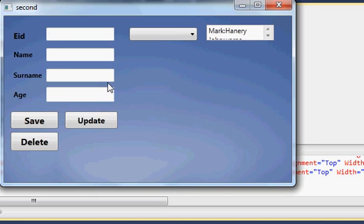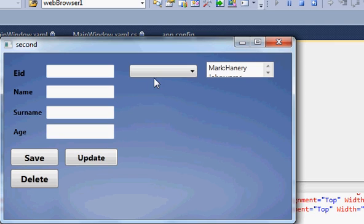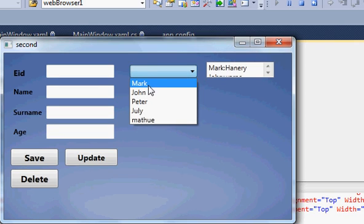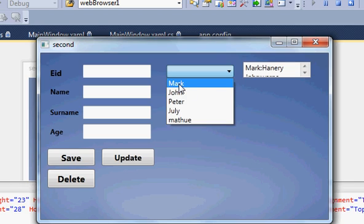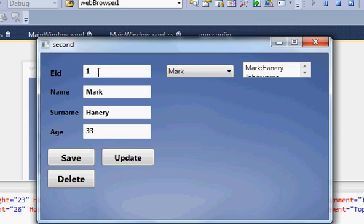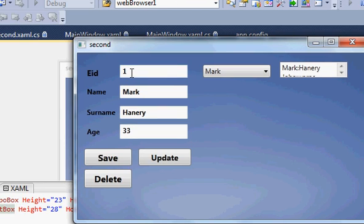Hello guys, welcome to the next video on WPF C# application tutorial. In the last video I showed you how to get corresponding values when you click some name or data in the combo box — selecting data so that employee ID, surname, and age appear in text boxes. In this video I will show you how to connect your database with the DataGrid view, or in simple words, a table.